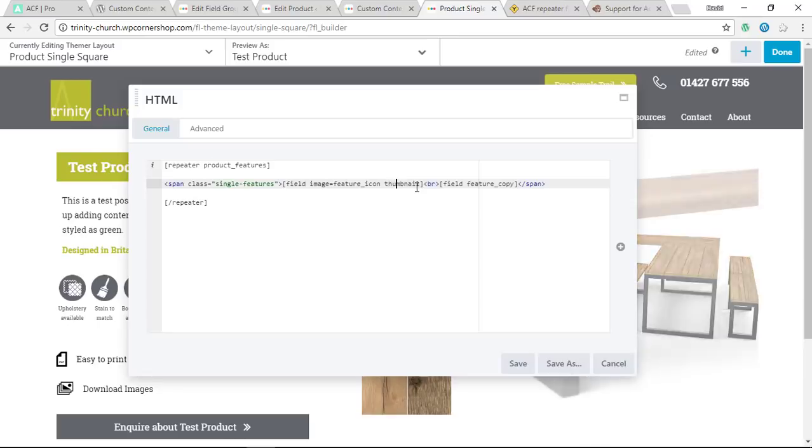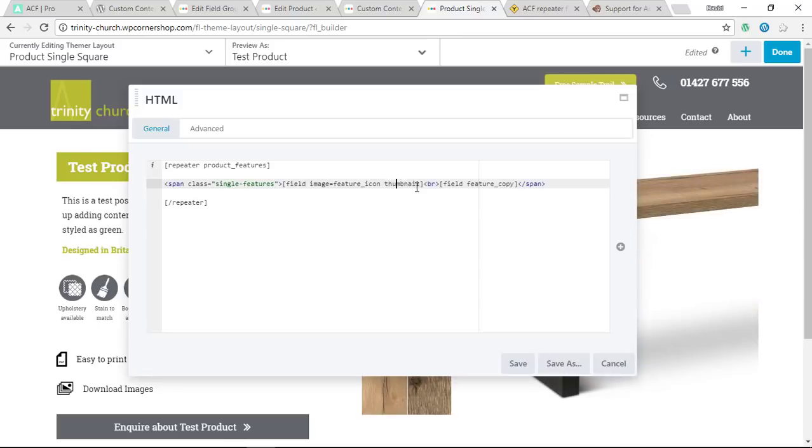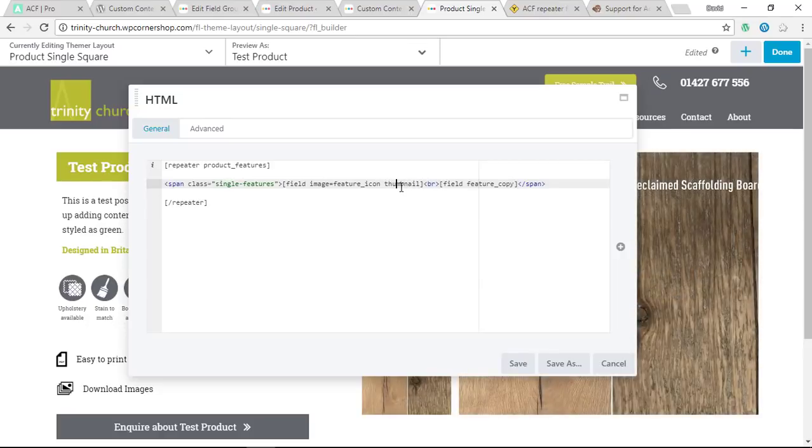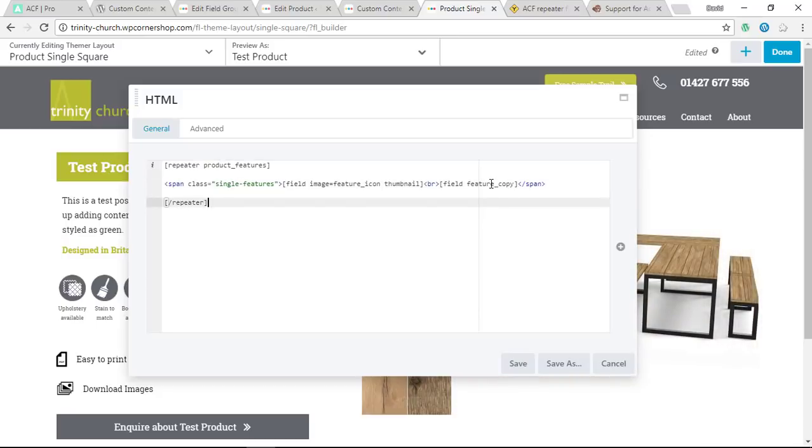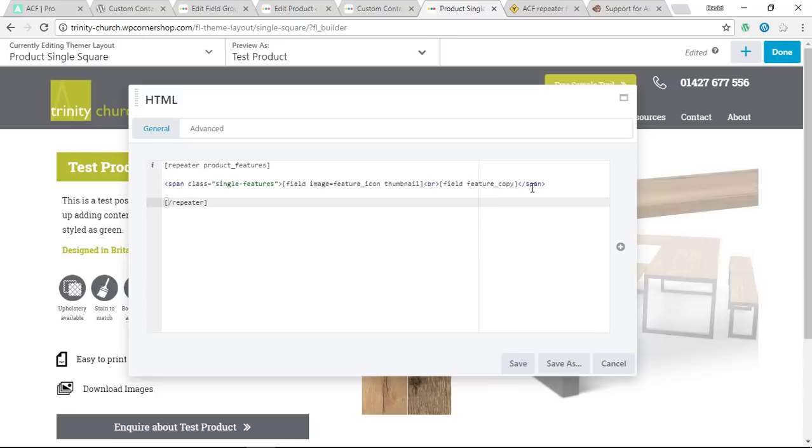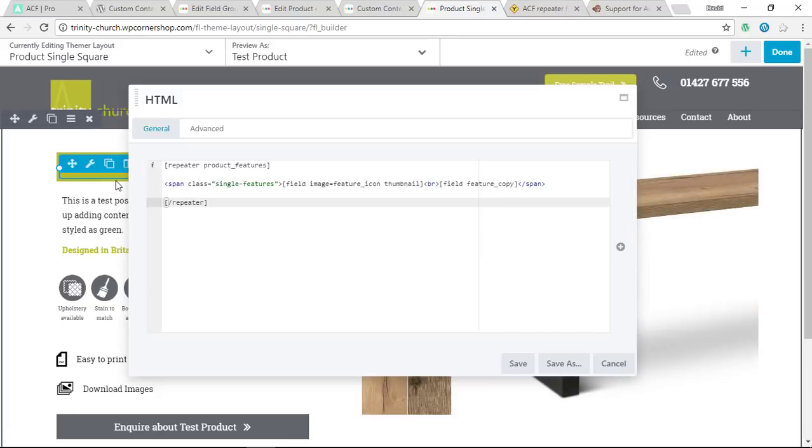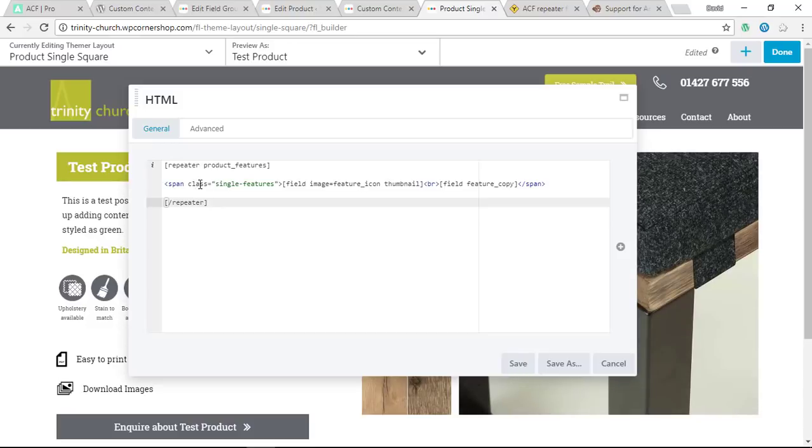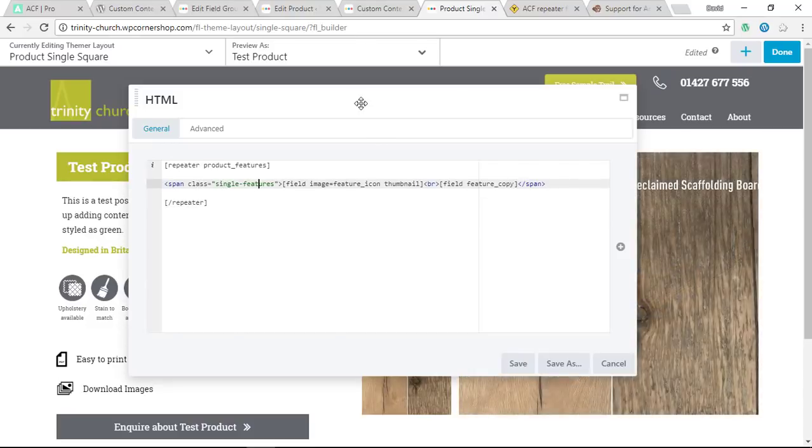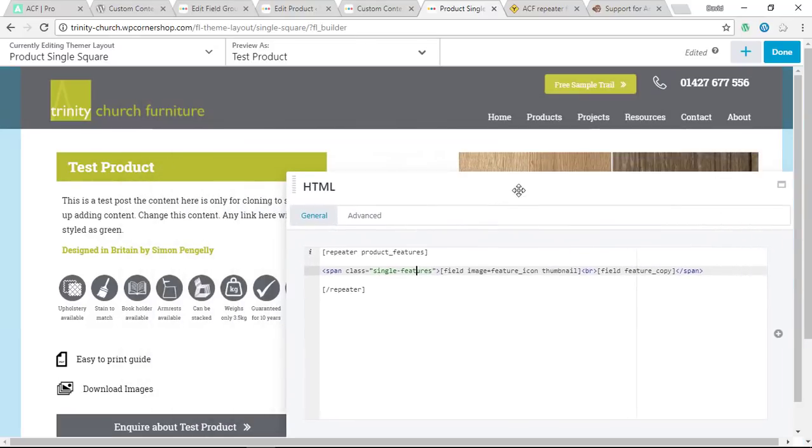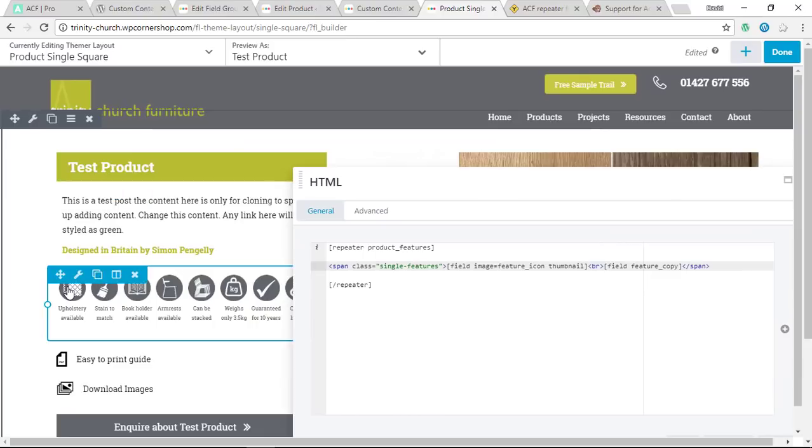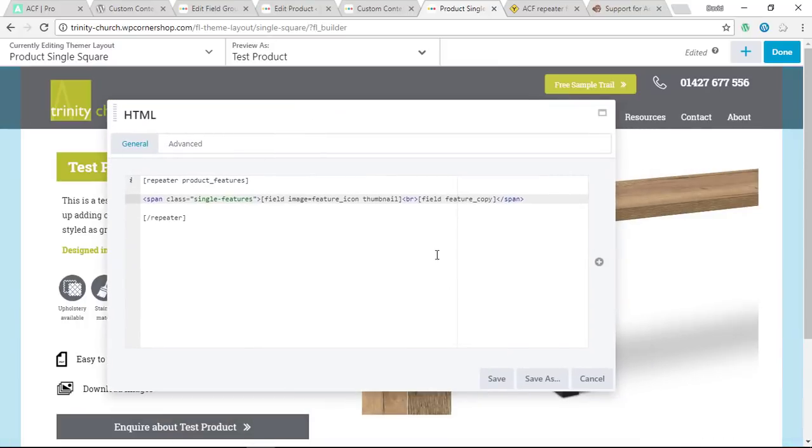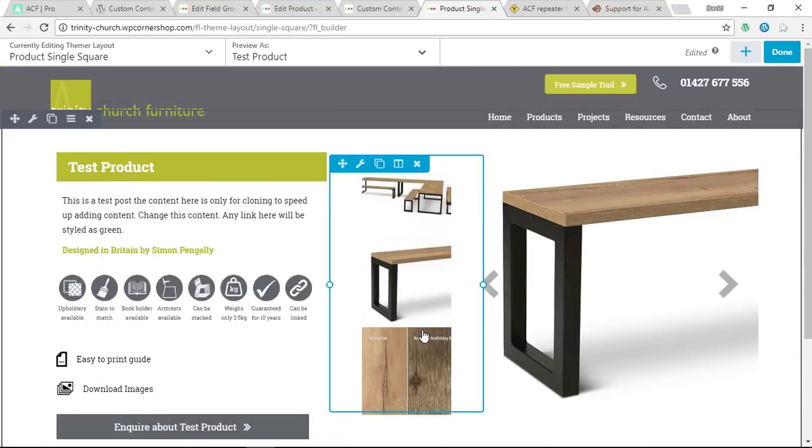You can also put in a parameter here. I've put in, it's unnecessary, thumbnail, but that means that it's only going to show the thumbnail size in WordPress. It's really easy to set up here. I was able to wrap this in a span class which I've called single_feature because I wanted these to be styled with CSS so they could show horizontally.